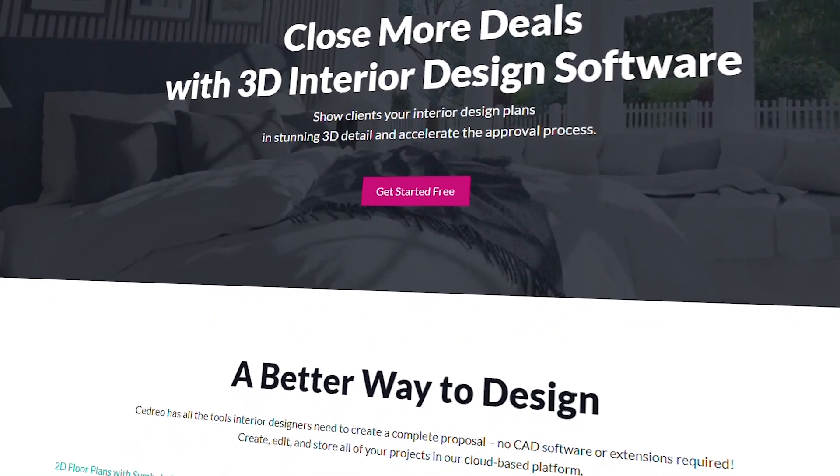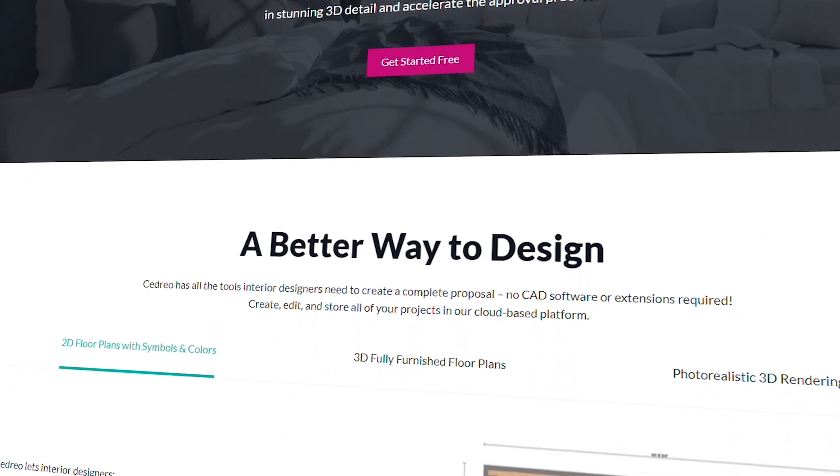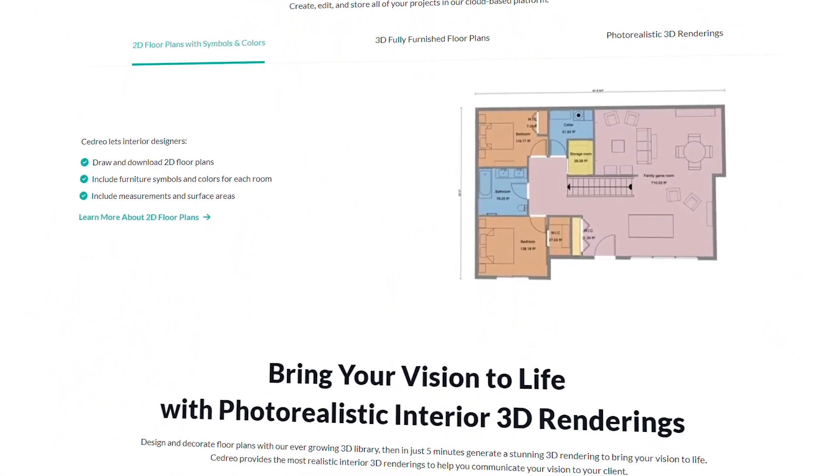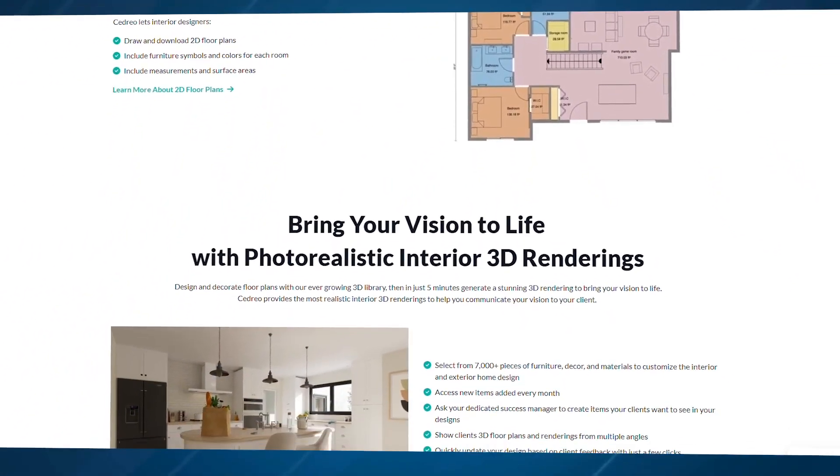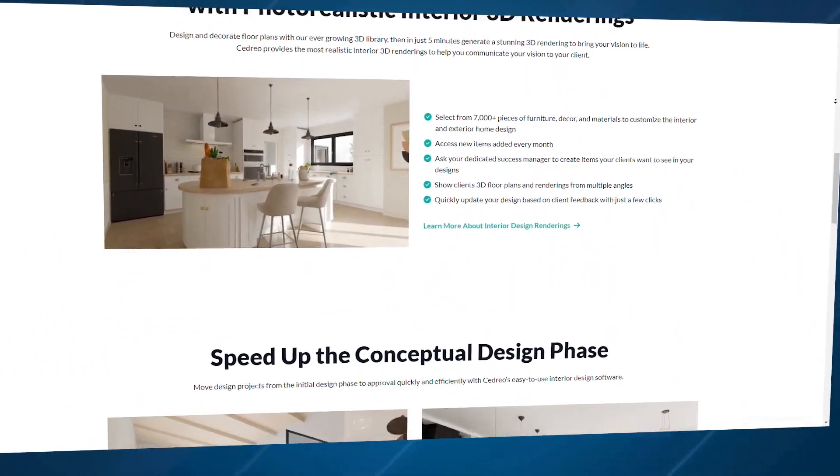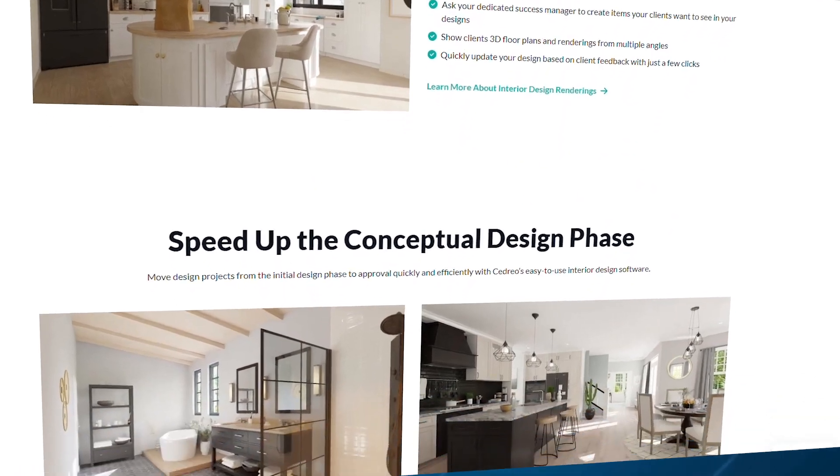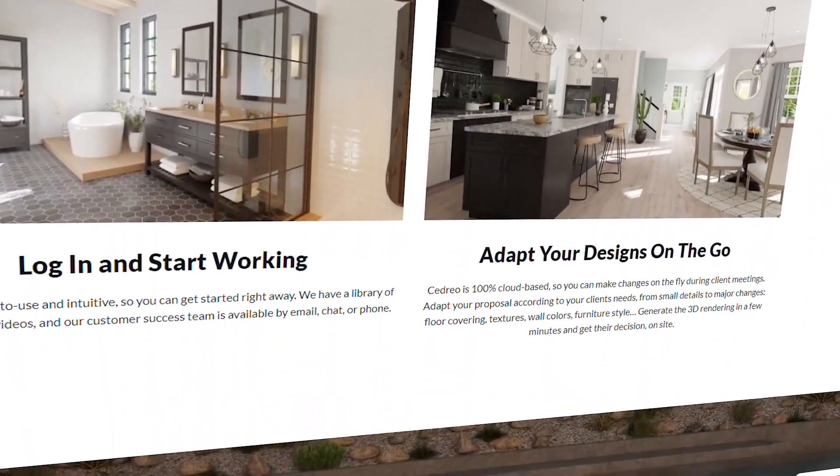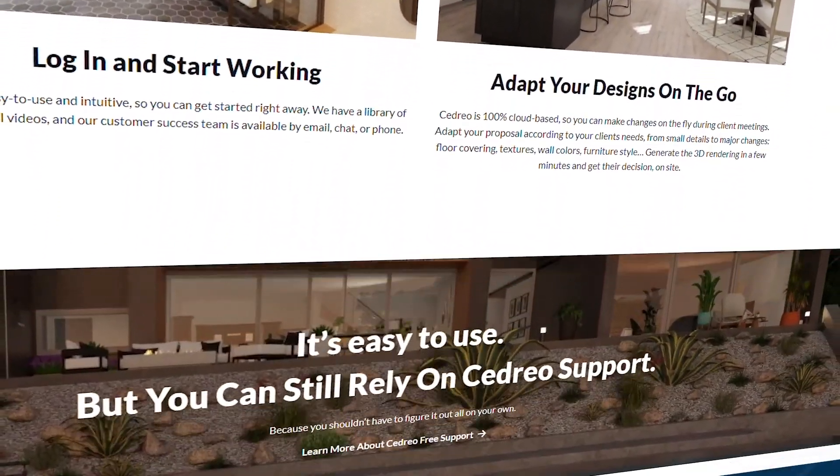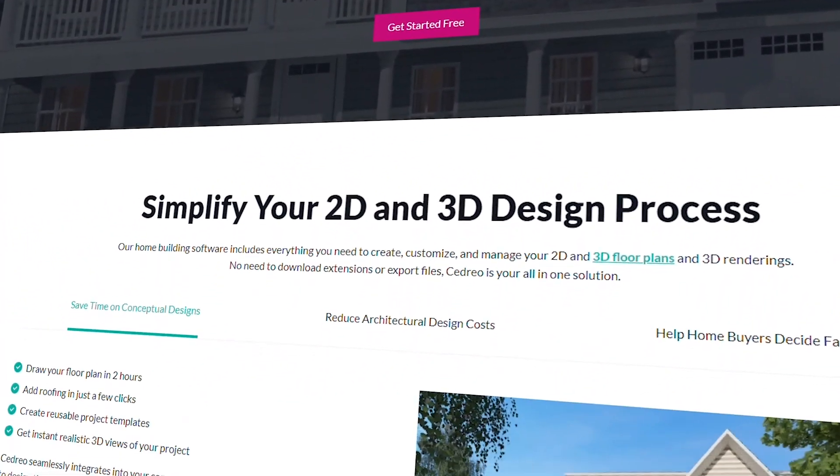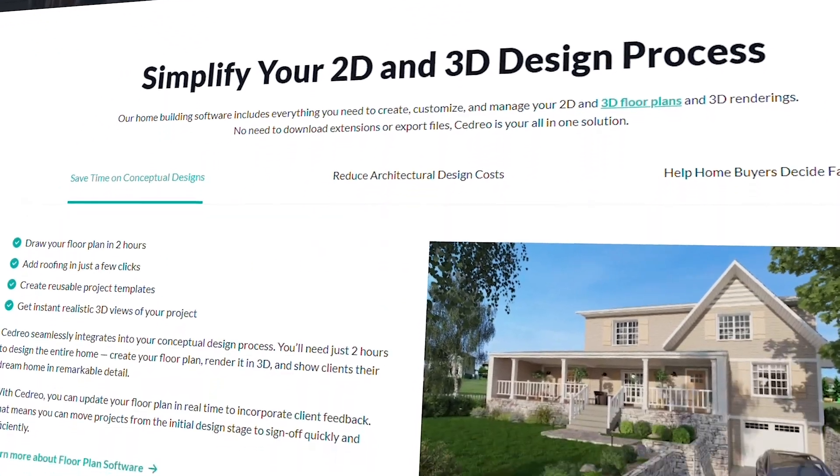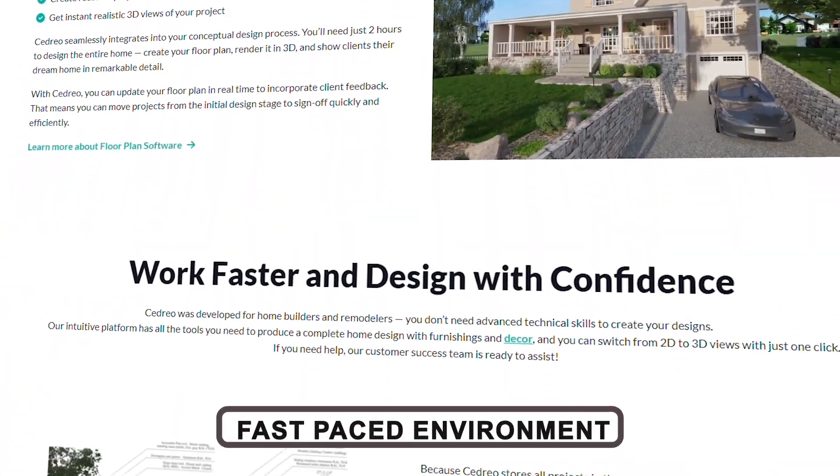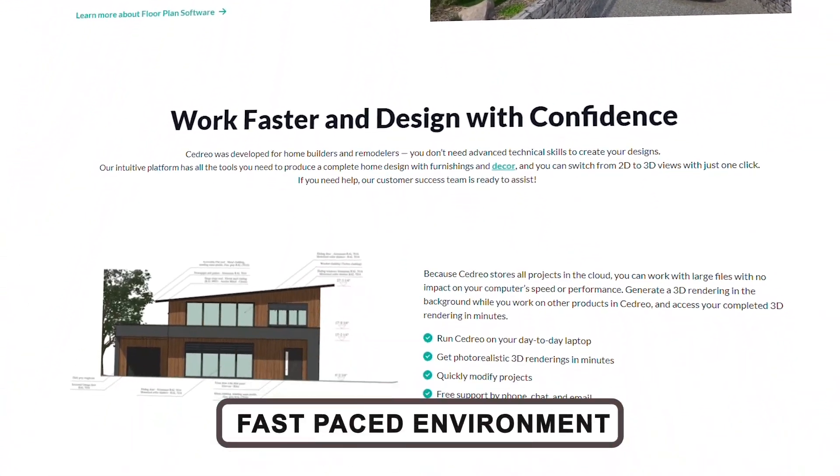Imagine showing your client a fully furnished, detailed version of their future space with just a few clicks. That's the power of Cedrio. Users love its simplicity, no need to spend hours learning complicated features. It's intuitive and allows for quick edits, making it great for fast-paced environments.